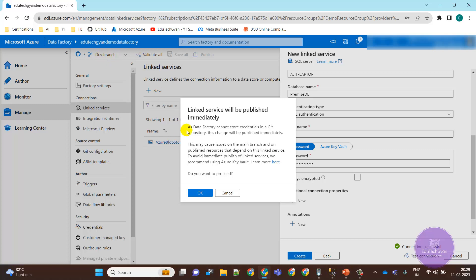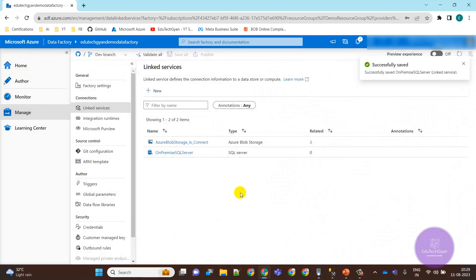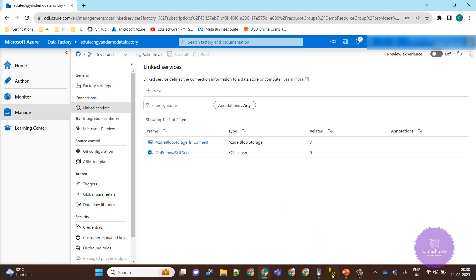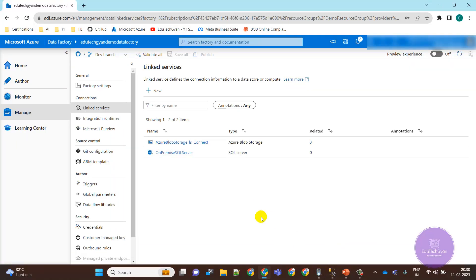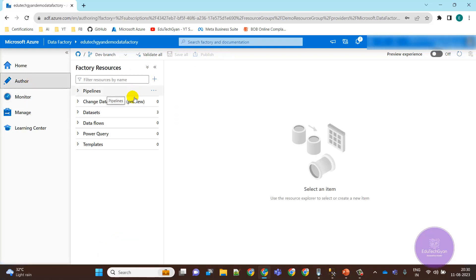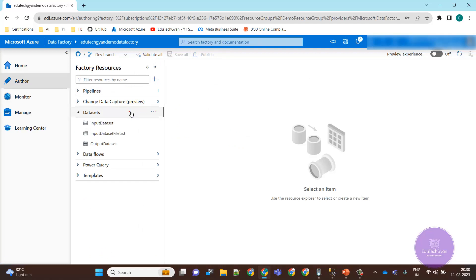Now we need to click Create. This message pops up because I've connected with GitHub, so it will publish directly to GitHub. Done — we have created the linked service for SQL Server. Now we need to create a dataset for copying the table data from SQL Server to blob storage. For blob storage we already have a linked service, so we don't need to create one again.